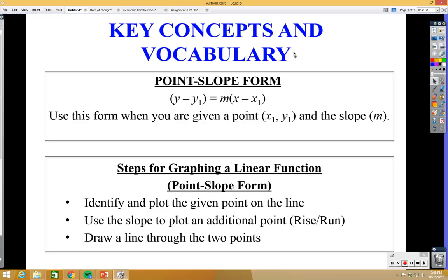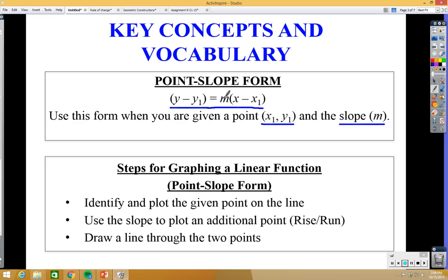Here's the point-slope form — you need to copy this down. It's y minus y1 equals m times x minus x1. This is the point-slope form. We call it this because we use it when given a point, which we call x1, y1. You plug in x1 here, y1 here, and if you have the slope m, you put it right here, and you have the equation of a line.